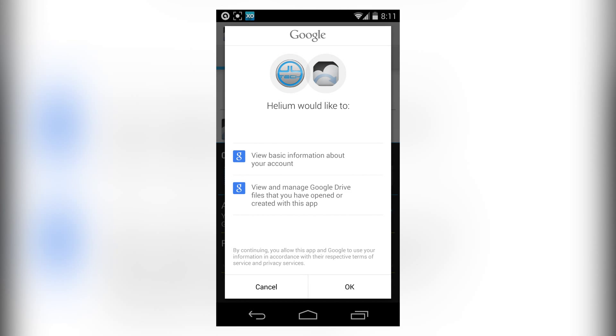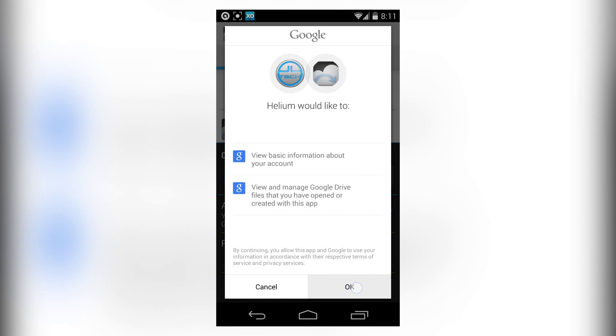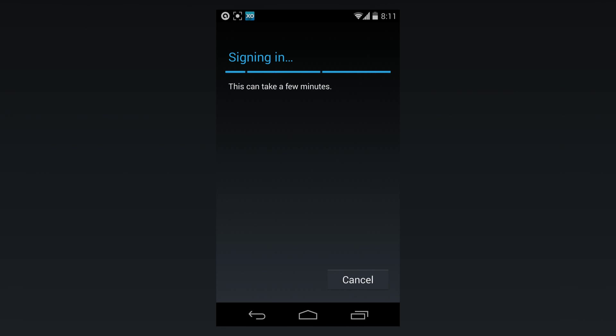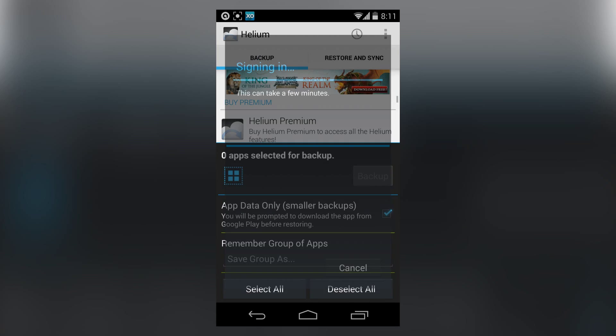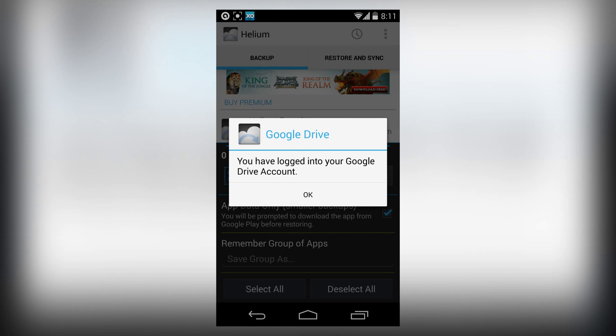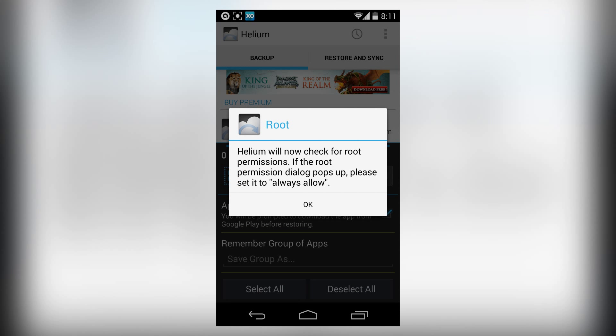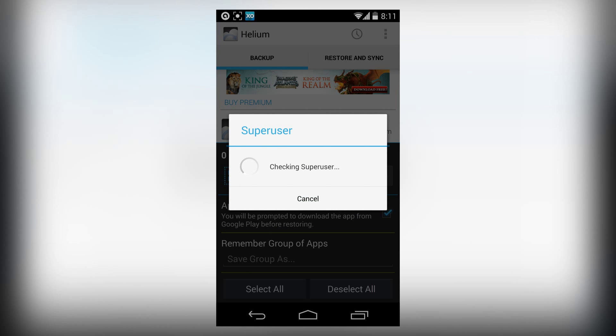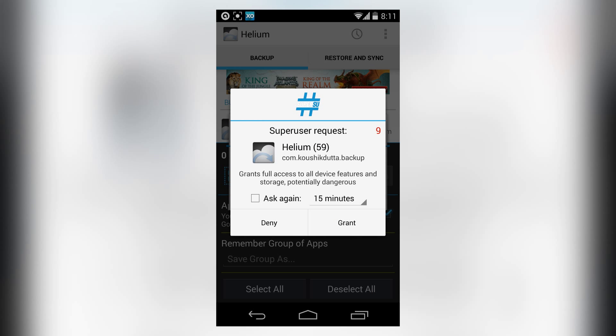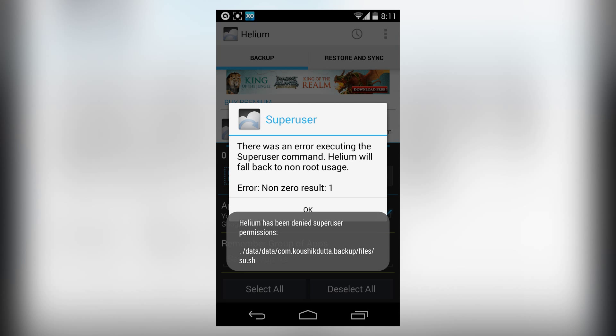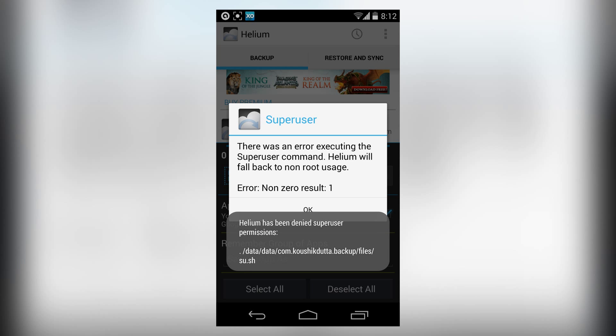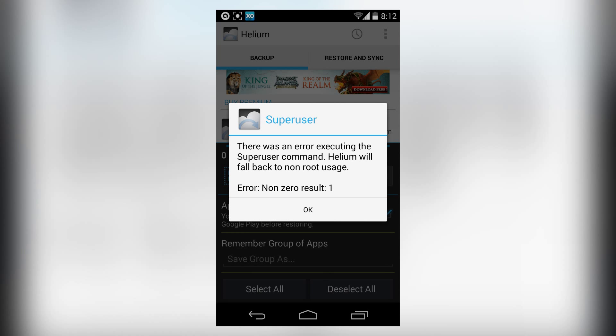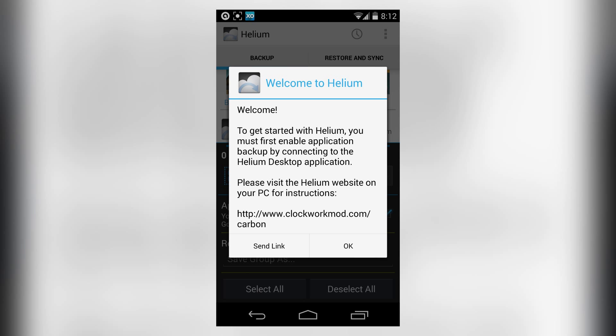Now check for root permission. I'm going to deny the root permission so I can show this without root. There was an error, so we go back to non-root usage.